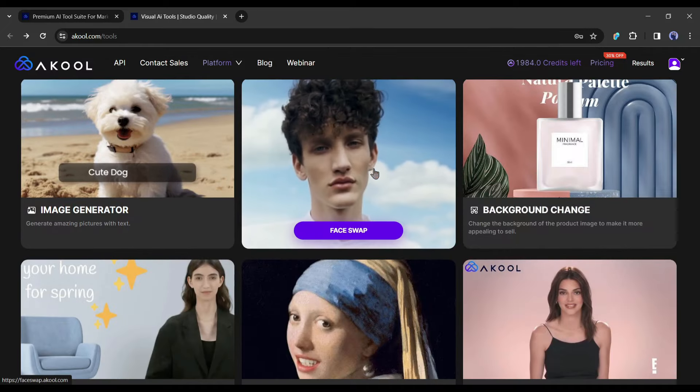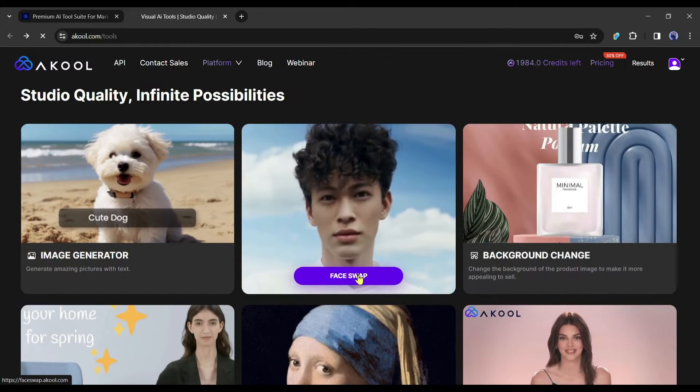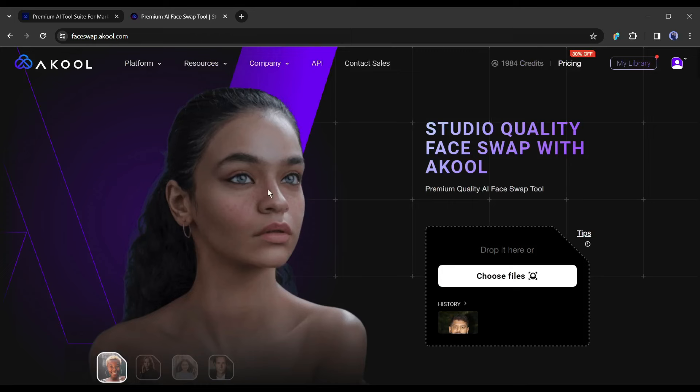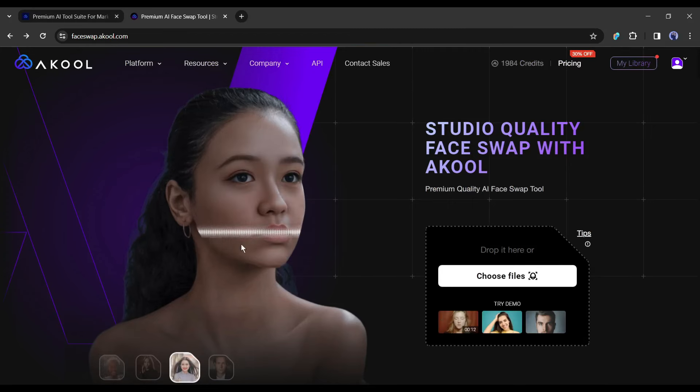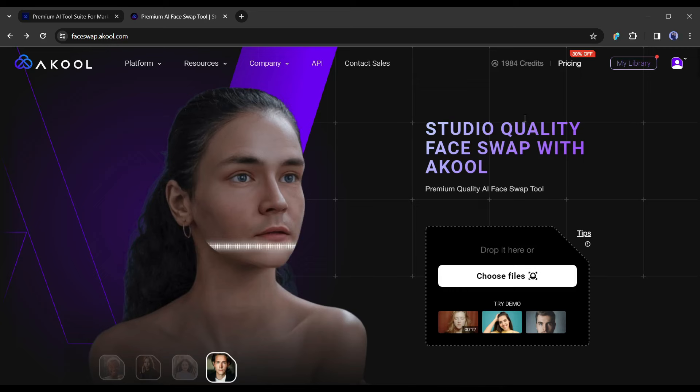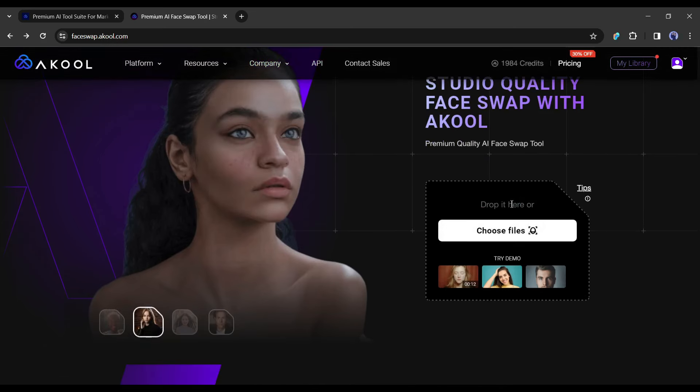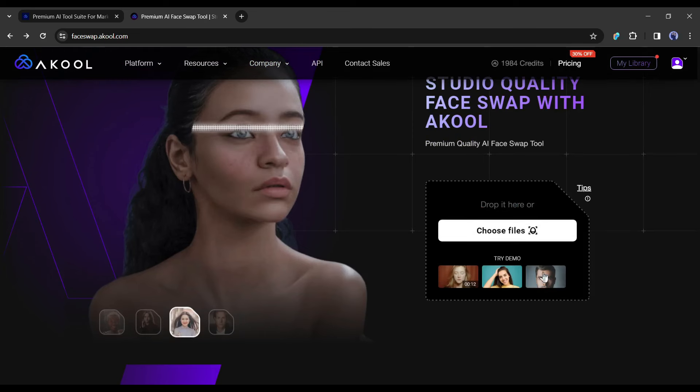After creating the account, select the face swap tool from here. On the next page your interface will be like this one. Here you can see some examples. To start the deepfake process, we have to upload the targeted file by clicking on choose file from here. You can drop your targeted file here also. There are some demo files available here.